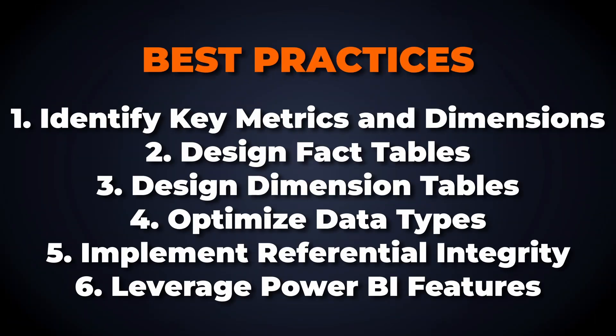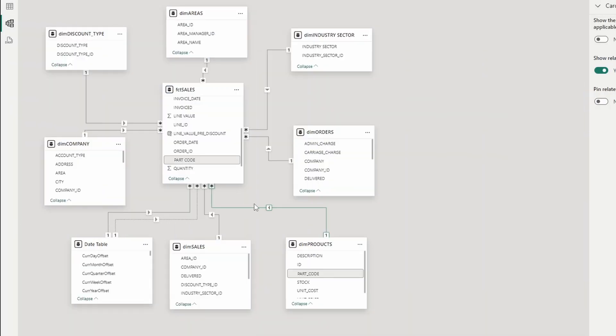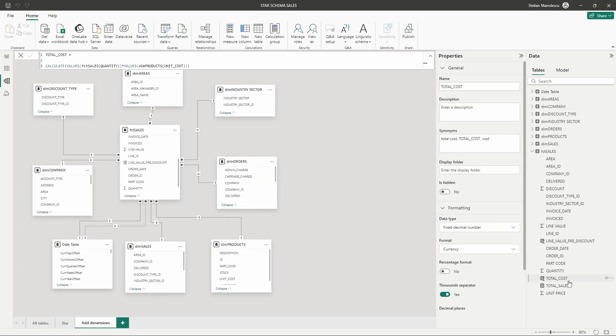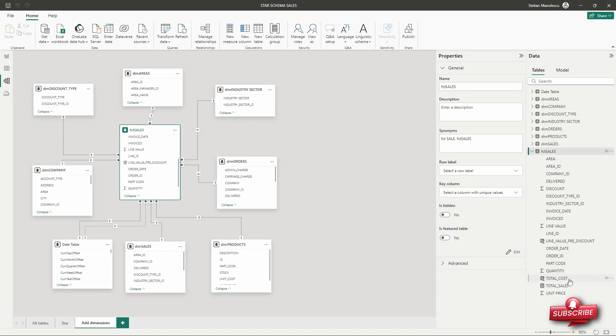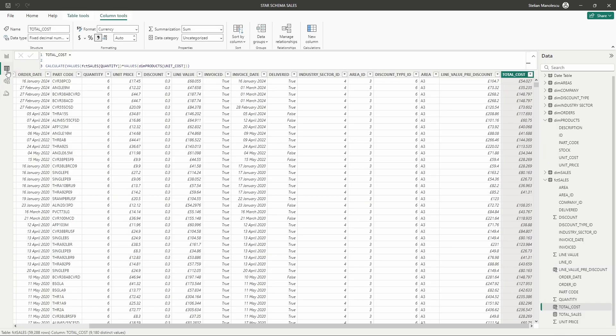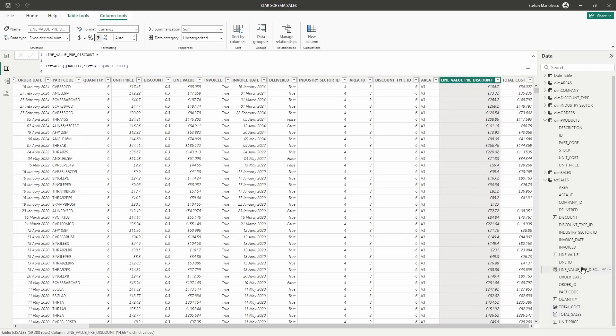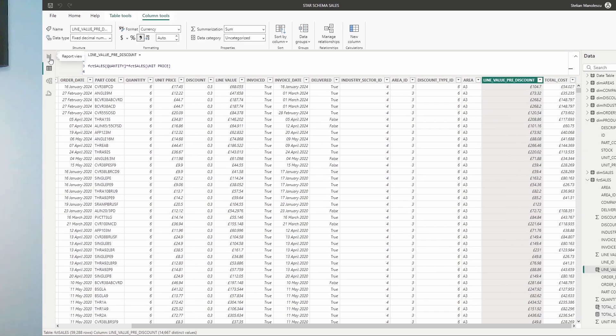Utilize Power BI's built-in features such as relationships, calculated columns and measures to enhance your star schema. Create relationships between tables using primary and foreign keys, and use calculated columns and measures to derive additional insights.